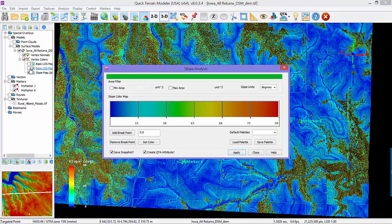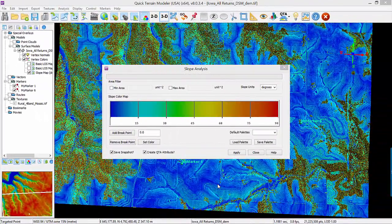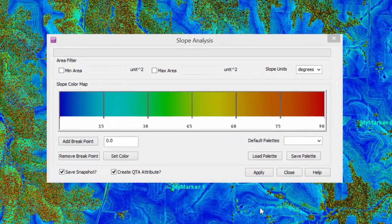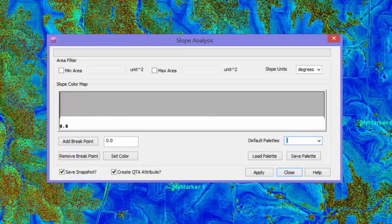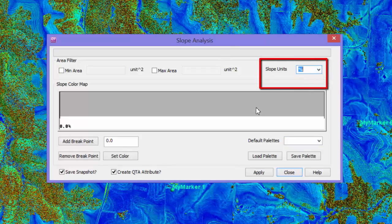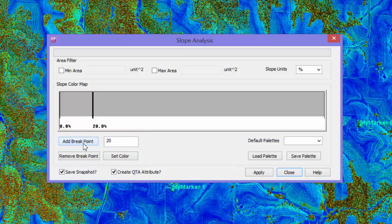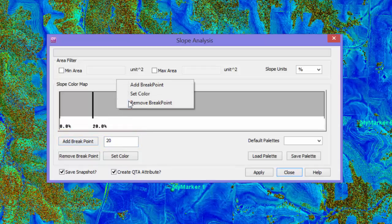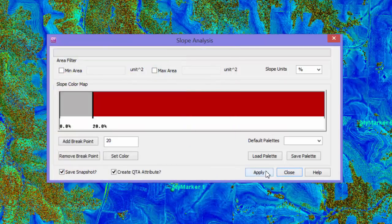Checking any of these boxes will activate the corresponding analysis result in the scene. If a custom slope palette is required, start with a blank palette on the default palette pull-down menu. In this scene, a farmer may want to highlight areas of less than 20% slope, as these are the best areas for farming. Change the slope units to percent, type 20 in the Breakpoint Input field, and click Add Breakpoint. Right-click in the region above the breakpoint and set the color to red. Click Apply.